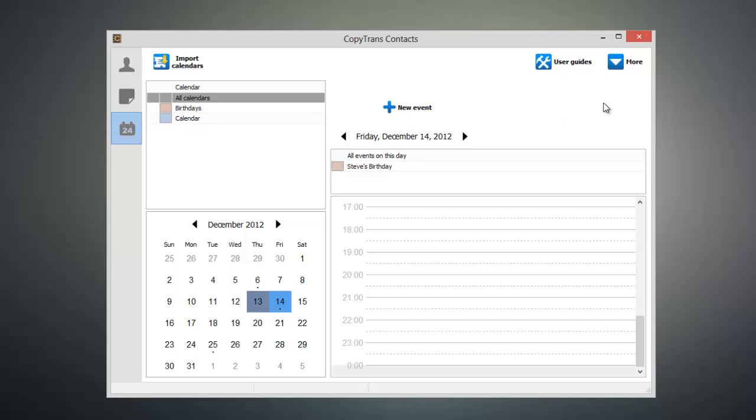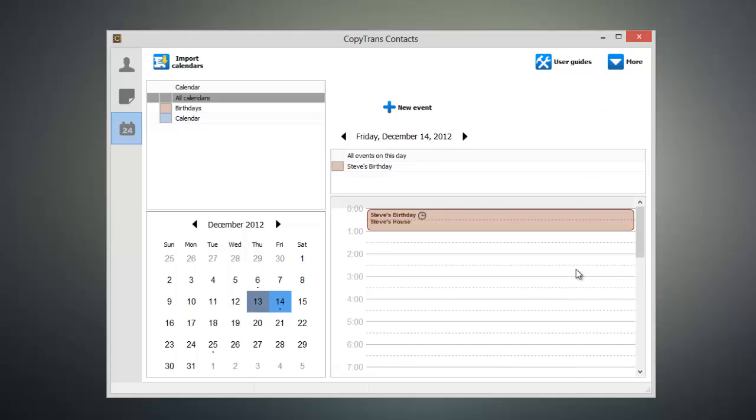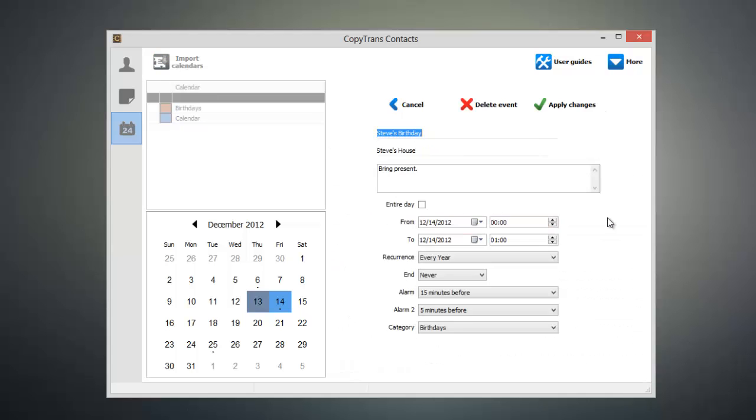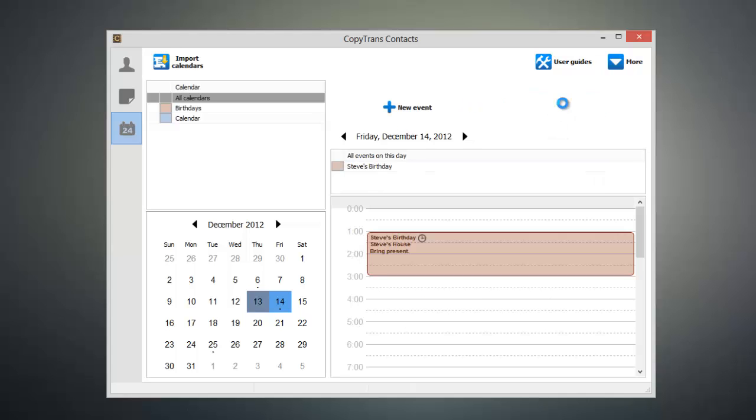If I need to make a change to any event on my calendar, all I have to do is hover over the event and click this edit button. Now I can make my desired edit, click apply changes, and the event will be updated on my device.